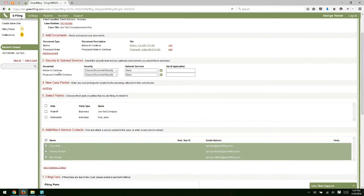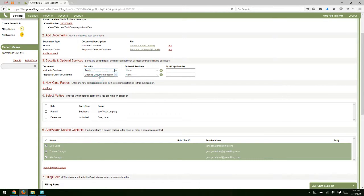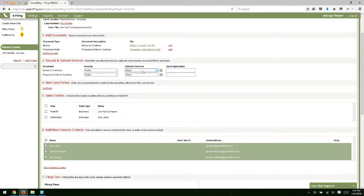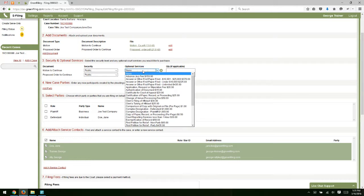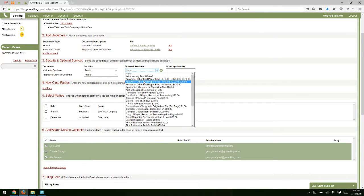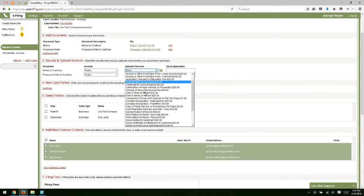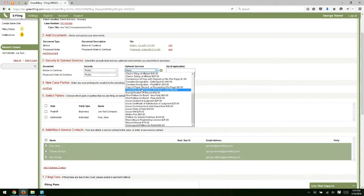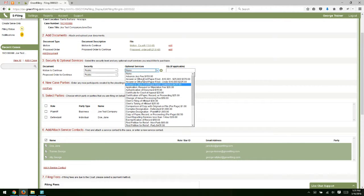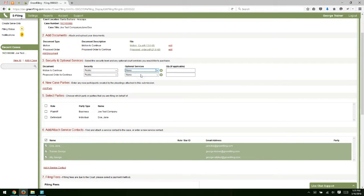We're going to select our security for each document. We'll make these public. Optional services—if there are optional service fees that you might have to pay along with this filing, for example, court reporter fee or something like that, you can select that from the optional service. For this example, I'm just going to leave as none.